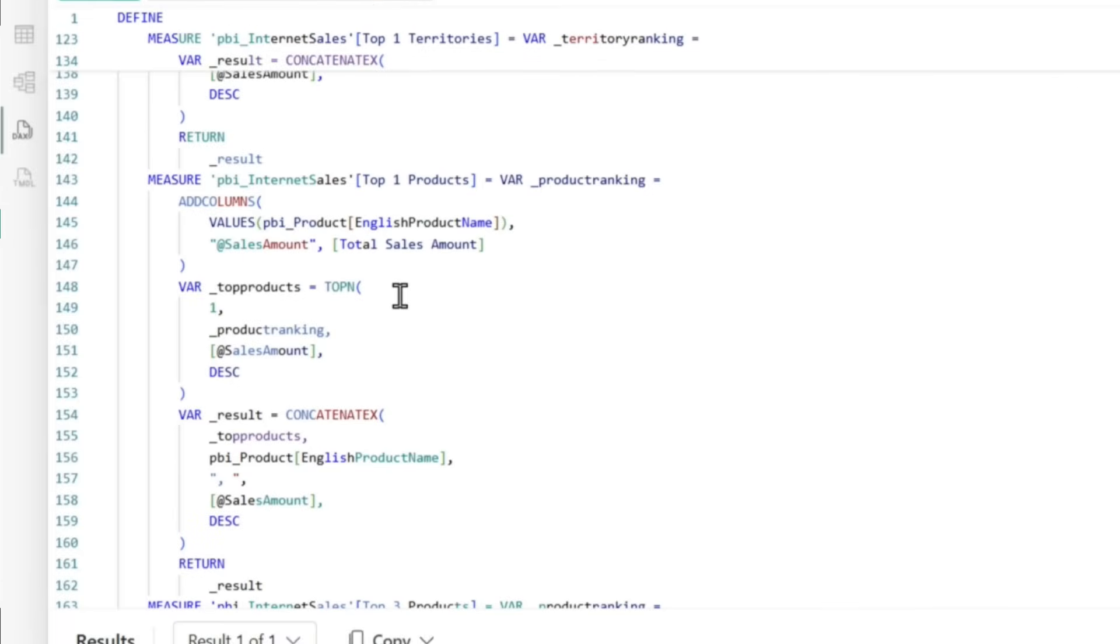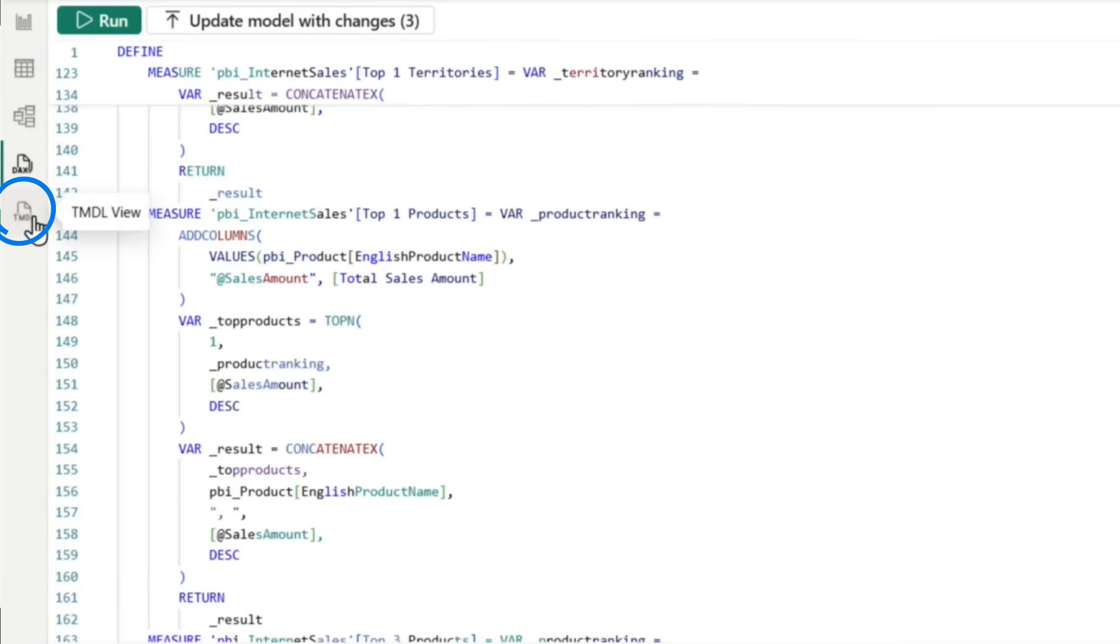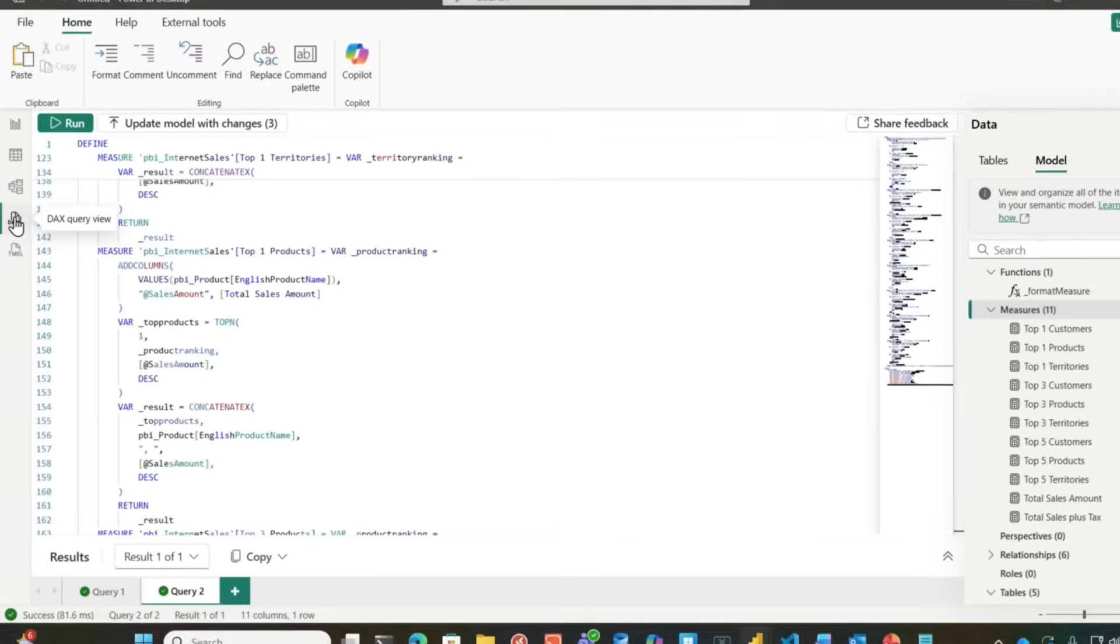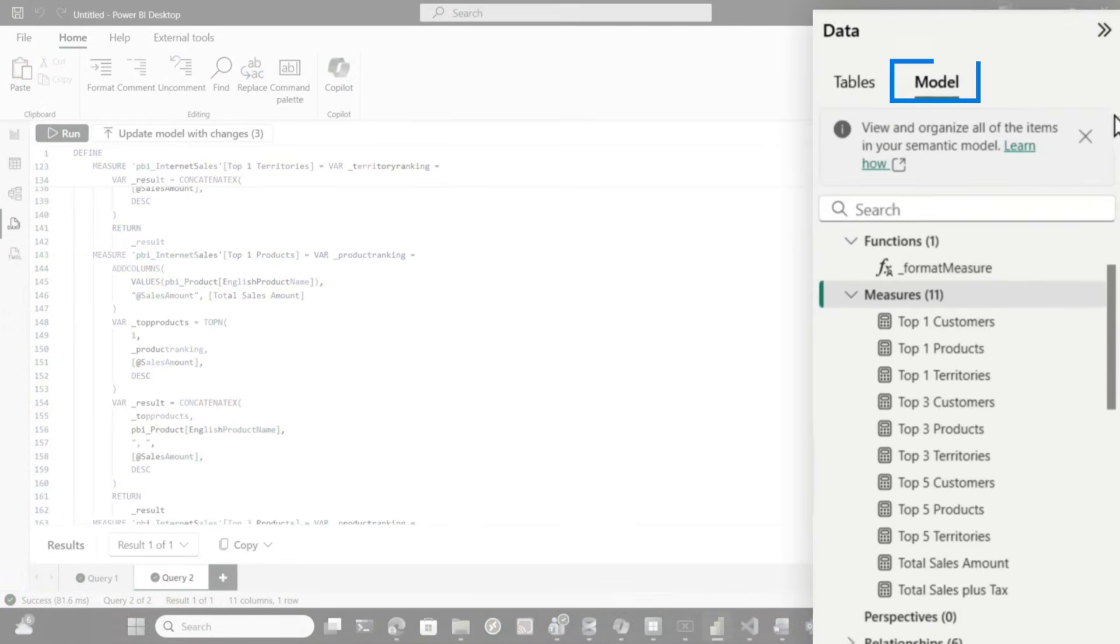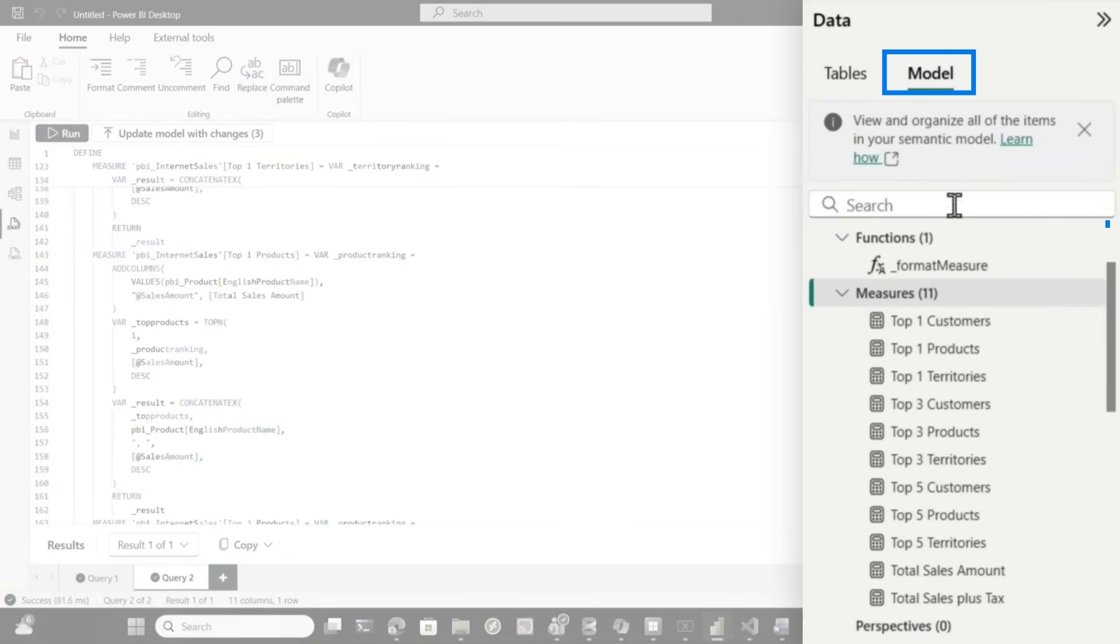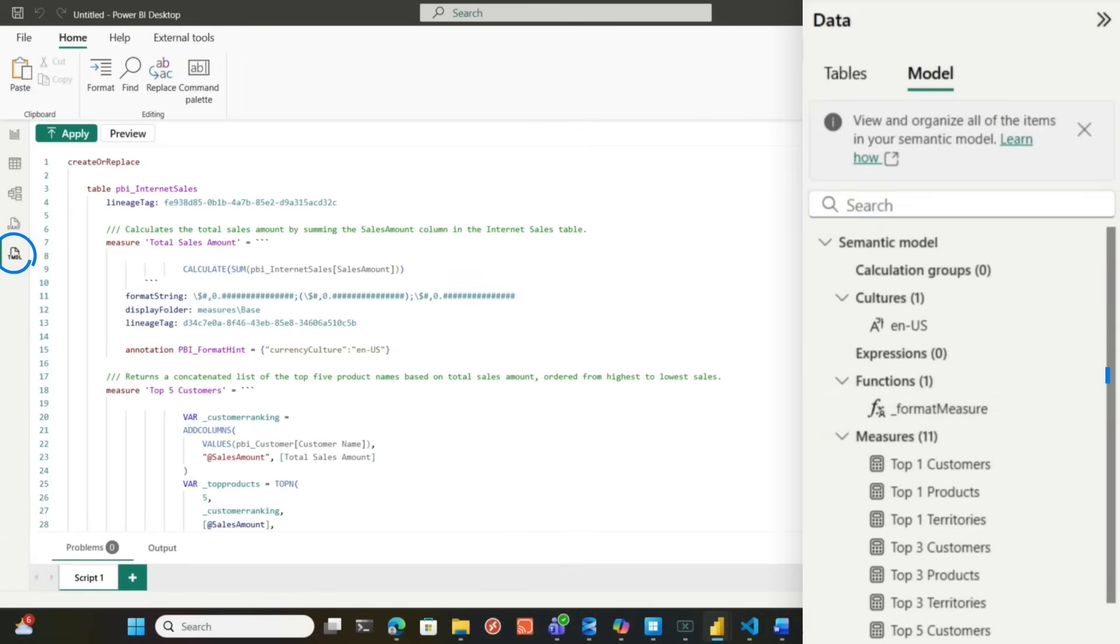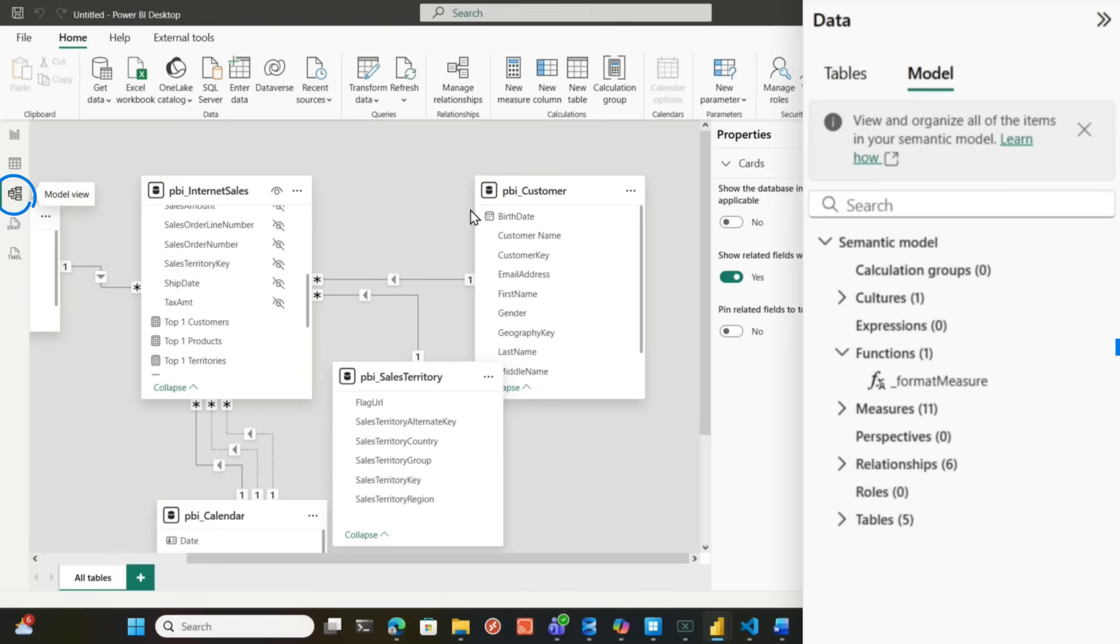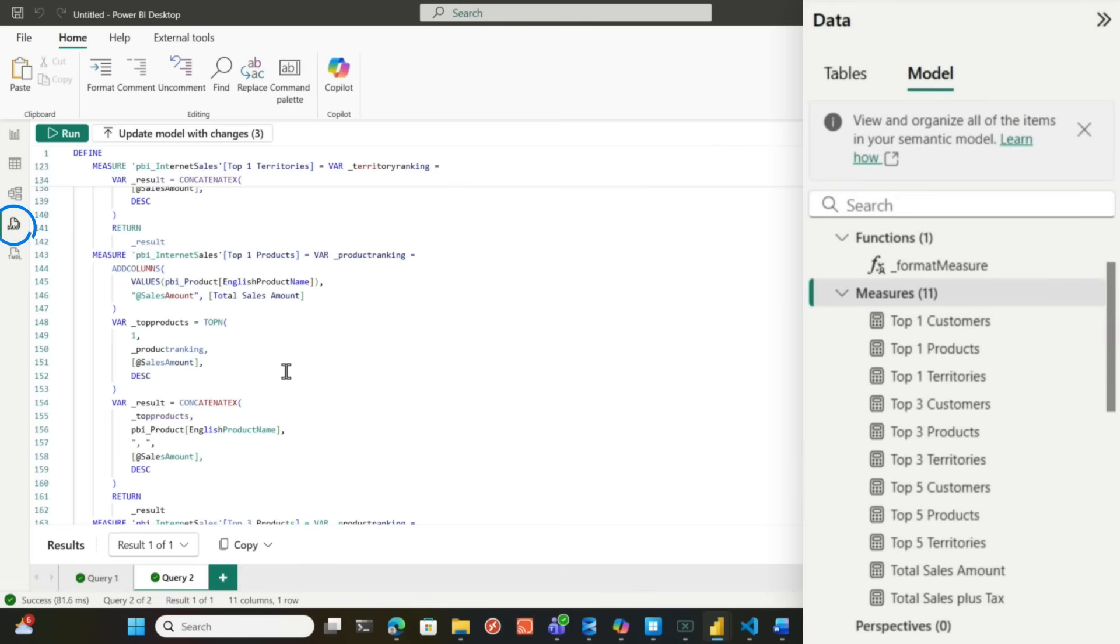Once you have the preview feature enabled, you can create user defined functions in the DAX query view and Tabular Editor also. You can view your functions. If you're in the DAX query view, you choose model, you'll see your function. If you go to Tabular Editor, you'll see the function. And if you go to the model view, you can also see the function. So let's create a sample of this user defined function for you.